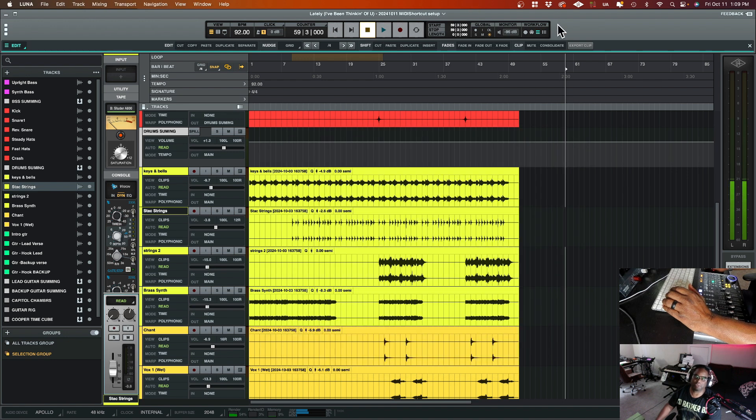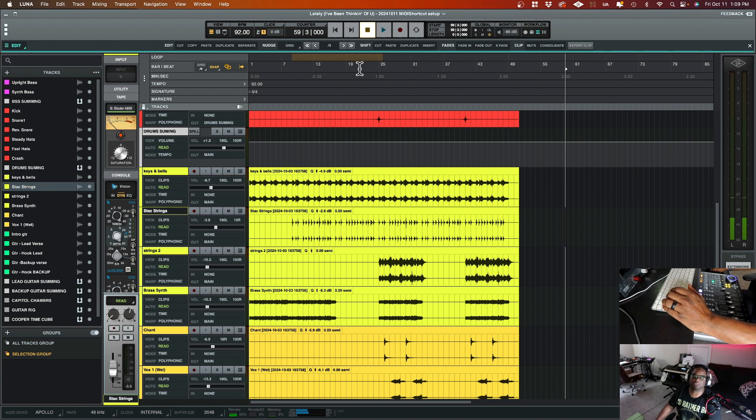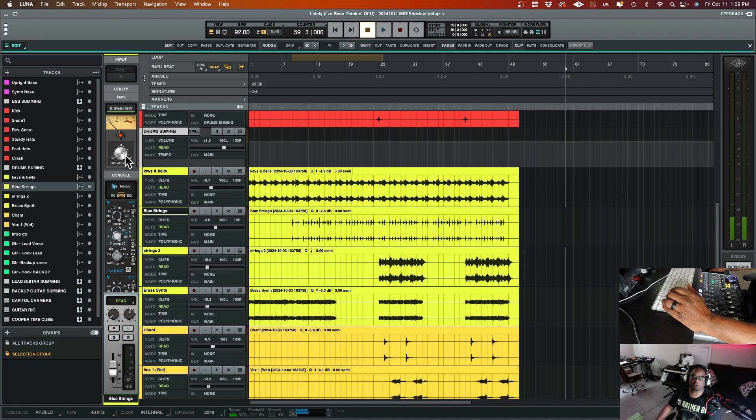It runs in the background up in my little tray up here. I have it set up to even start at login. So when I first log in, it'll automatically fire up and just run in the background. It doesn't take up hardly any CPU at all.